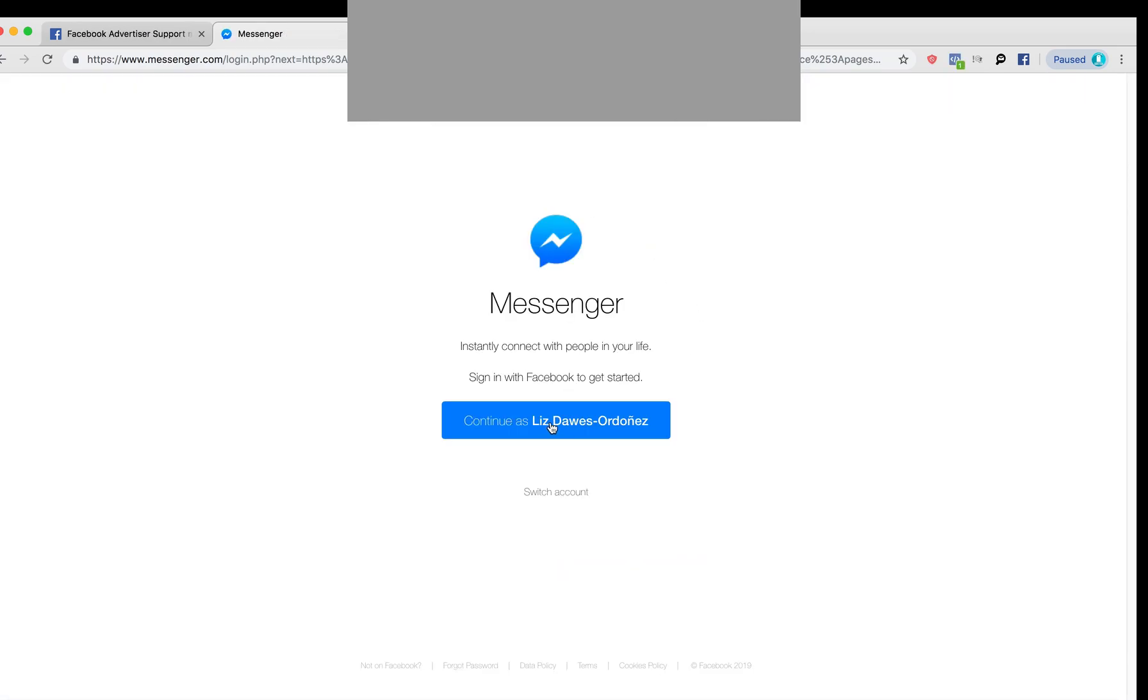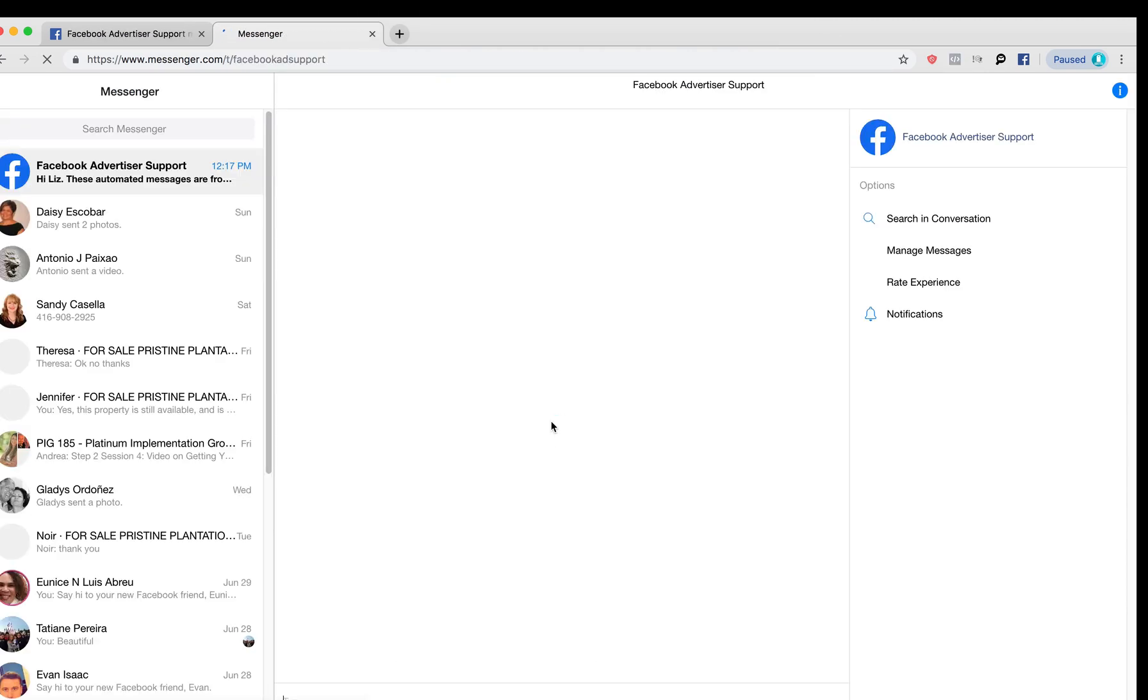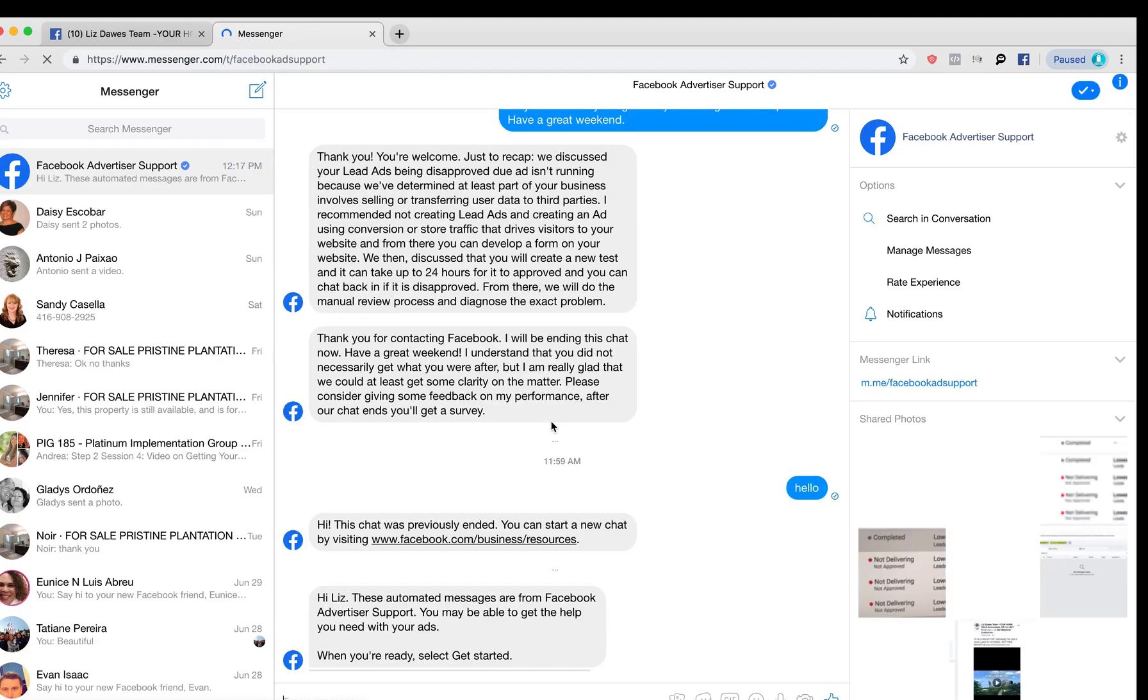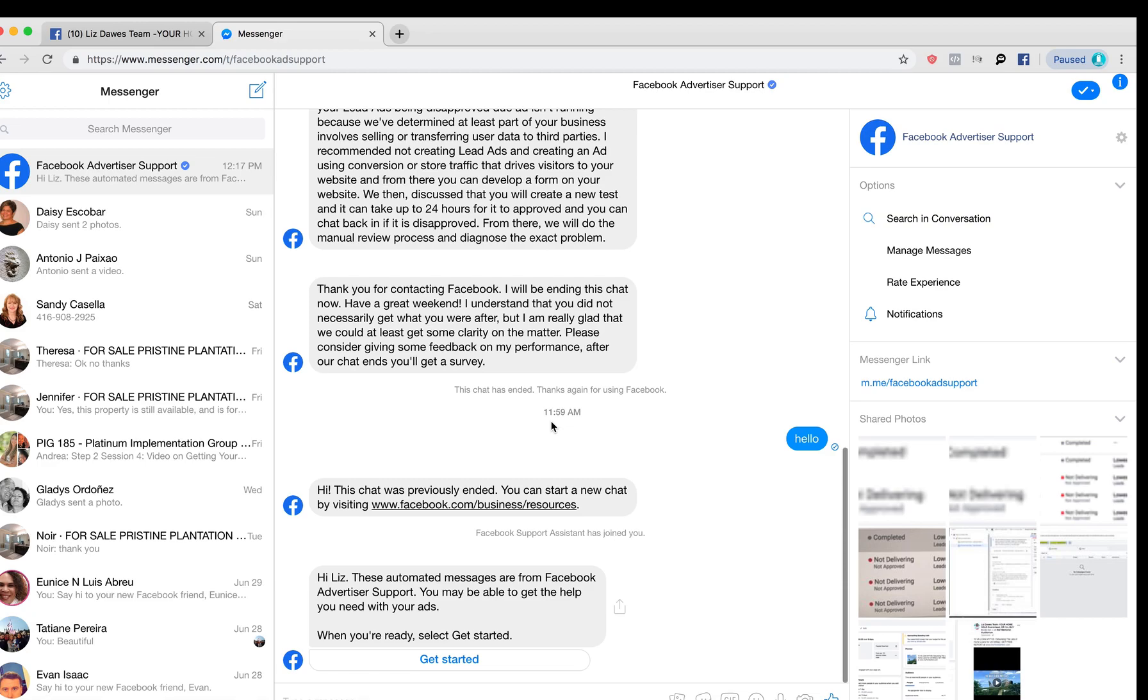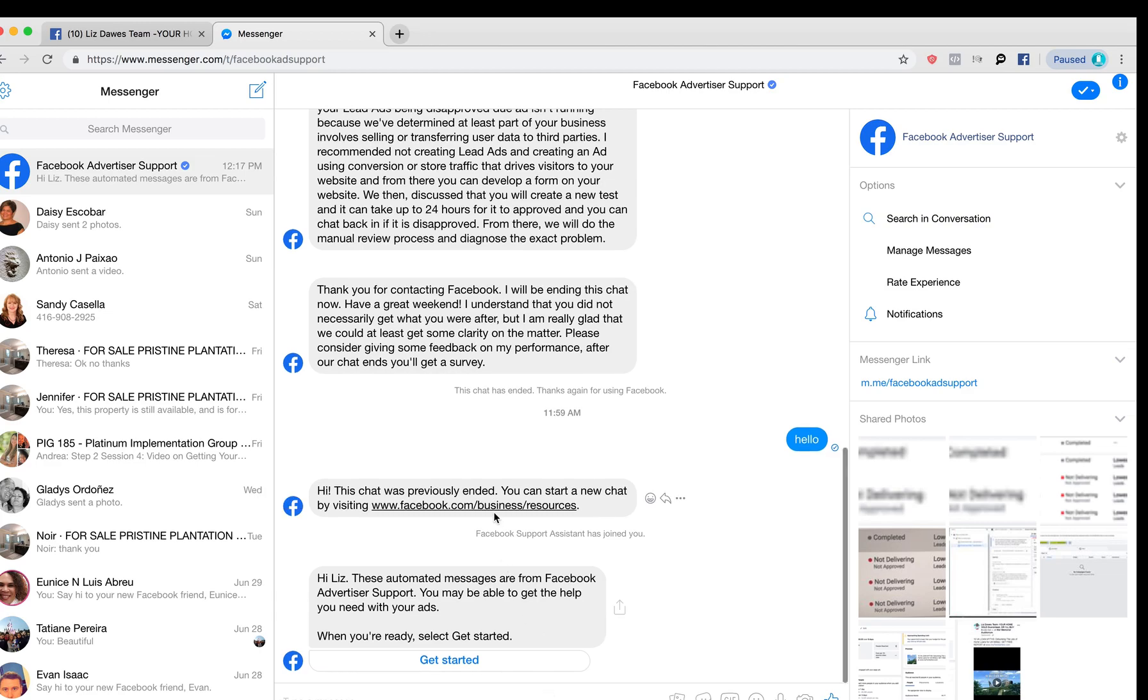So yes, I want to continue as myself, and here we are. This is it, basically. Now you can enter your questions, and you would be now talking to someone live.